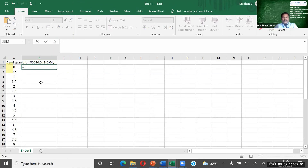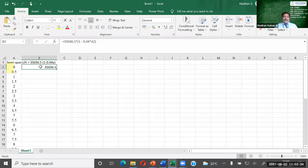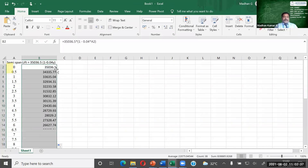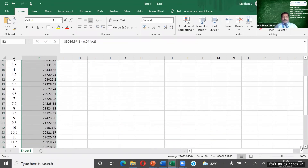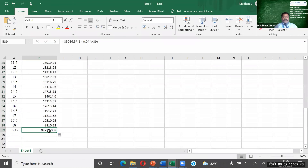Using the lift distribution equation, I enter the formula in Excel: = 35036.5 × (1 − 0.04 × y), where y is the span station. After pressing Enter, I find the lift value at zero span distance. As the span increases toward the tip, the lift value is decreasing. At the tip, the lift value is found to be 9221.6089 N/m.